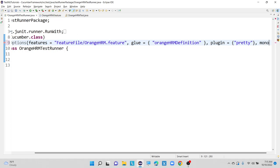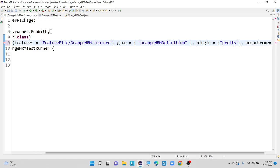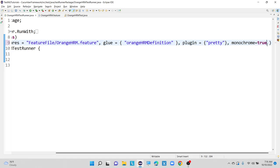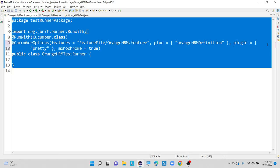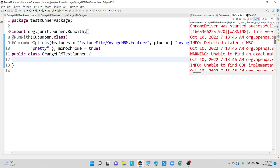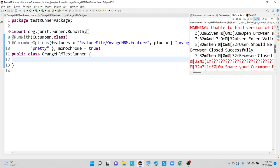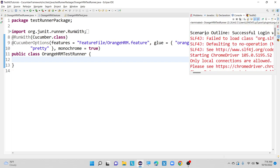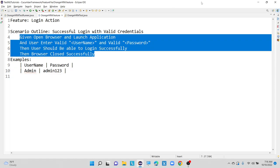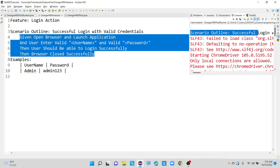Monochrome equals to true. By default, monochrome is set to false. If I want to use this monochrome feature, we need to set that monochrome value to true. Before adding monochrome we were getting a less readable output, but now you can see the difference. It is giving detail like scenario outline, successful login — the same steps written in our feature file are now visible from the console as well.